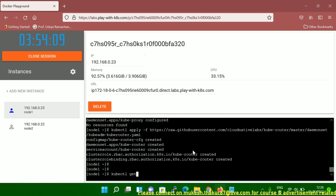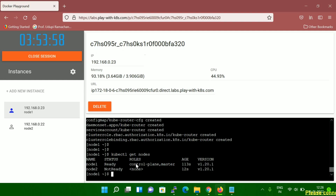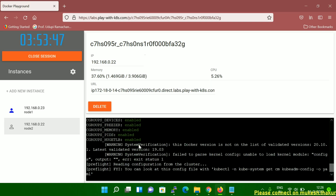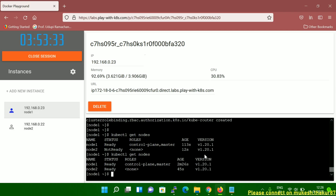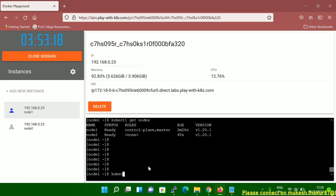Let me run `kubectl get nodes` on the master node. Now you can see it's showing node one and node two. Node one is ready; node two is still not ready so we need to wait. Once the join command finishes on the worker node, both nodes will be running. Now you can see both nodes are running — node one is my master node and node two is my worker node.